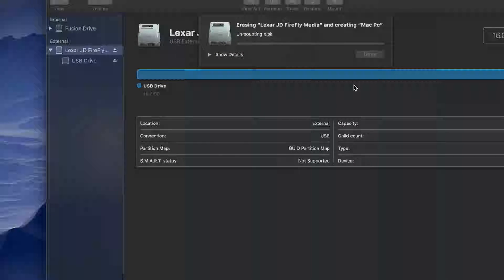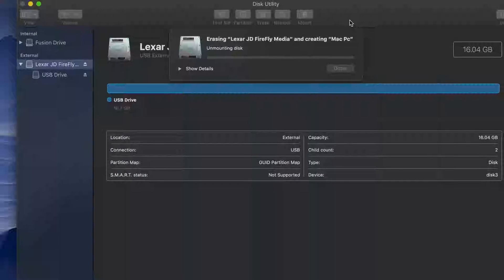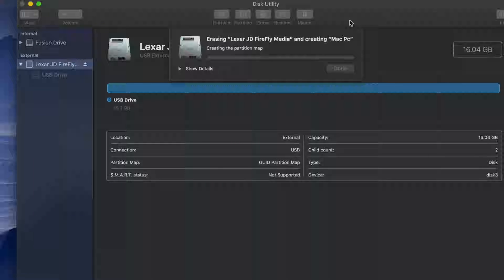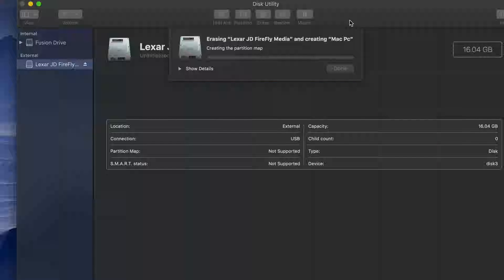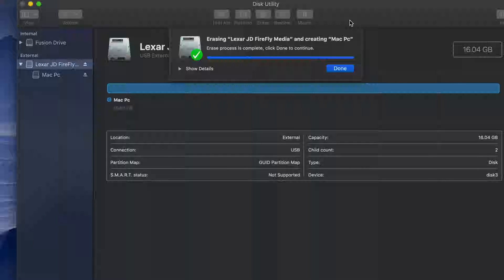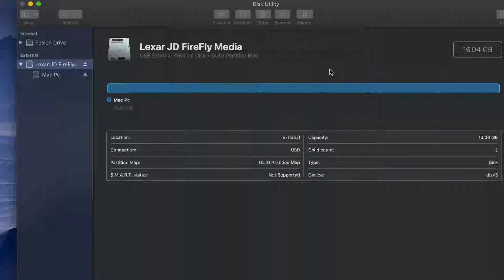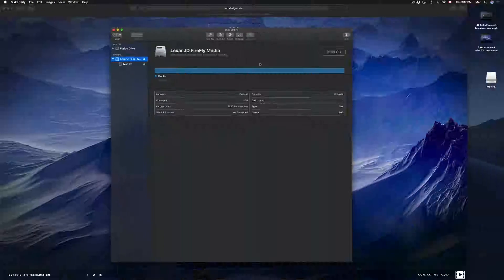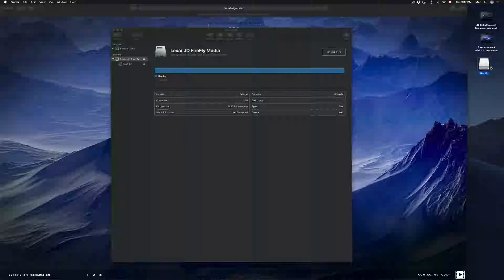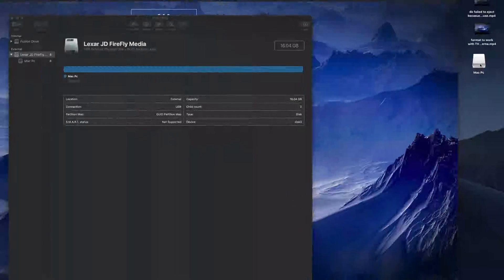Then click Erase. It's going to be compatible with both Mac and PC, able to handle large files without any problems, so you can transfer stuff from your Mac to your PC and so on. Both Windows and Mac will be able to read it.